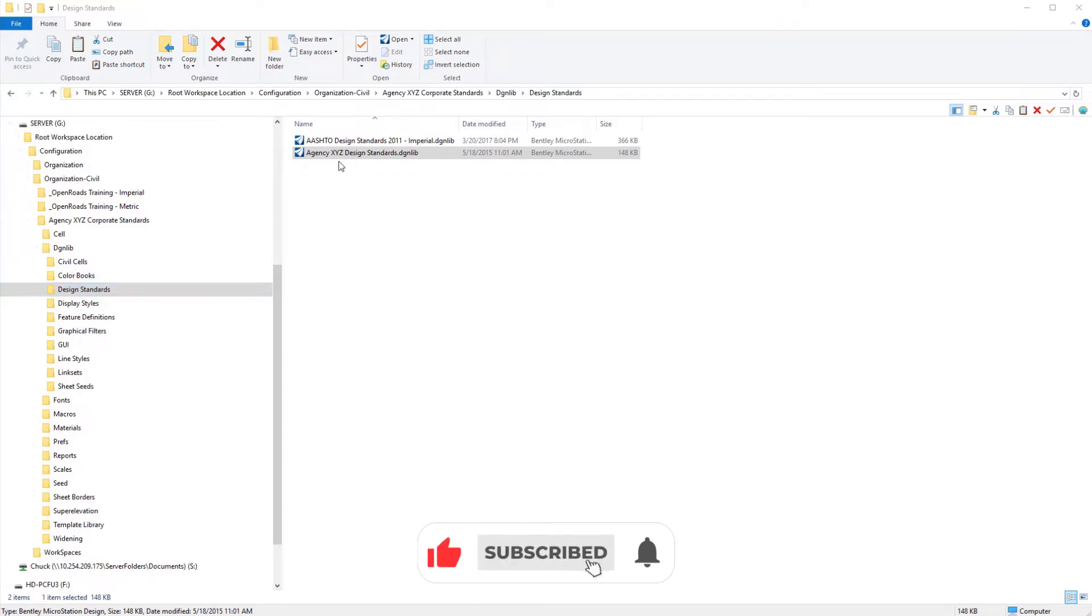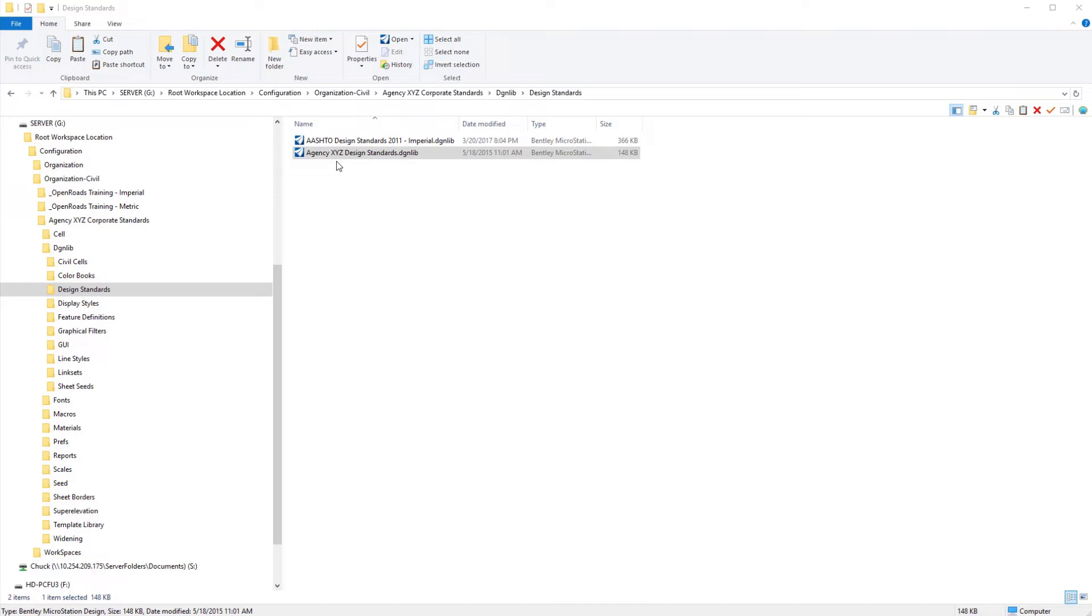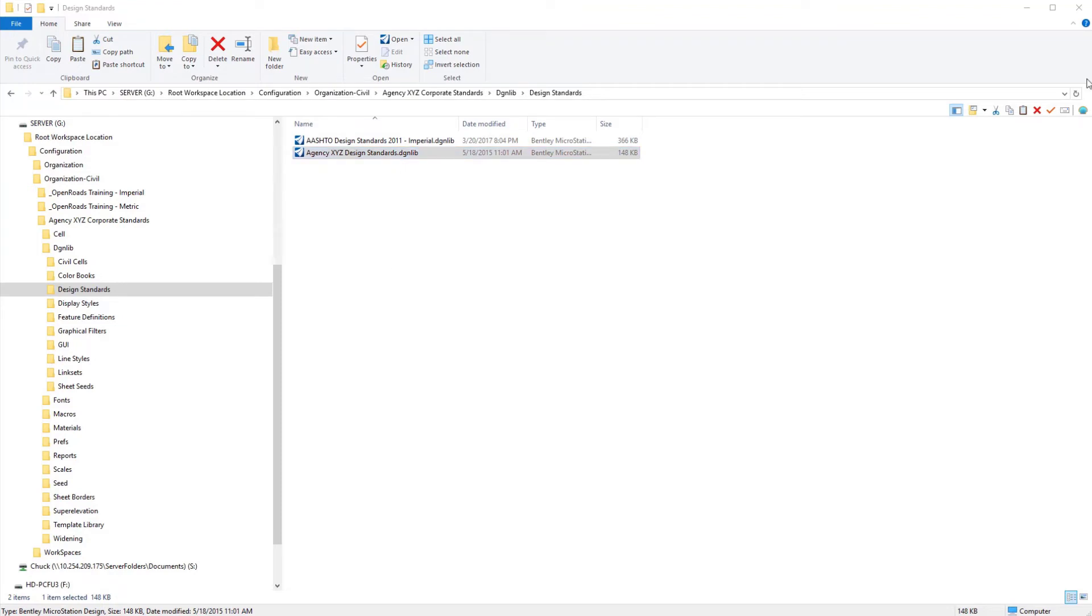I have copied a particular agency's design standards in here, in the same folder that I have the delivered AASHTO design standards, which I would recommend leaving those and then bringing in any customized standards so that we can convert those in the next step.